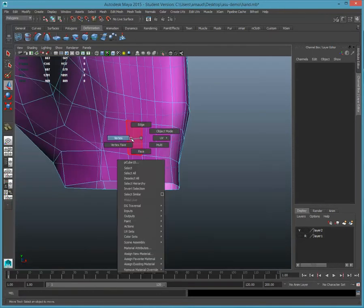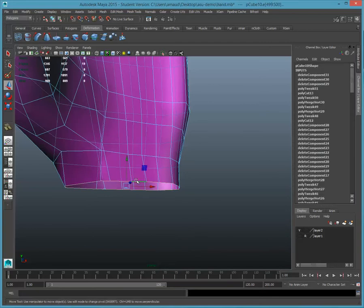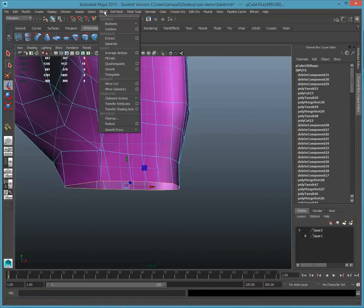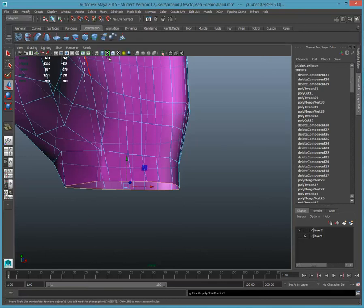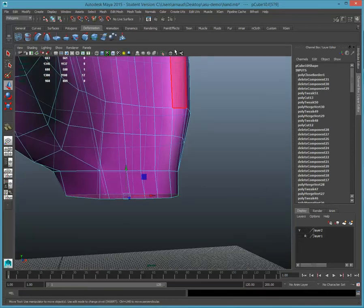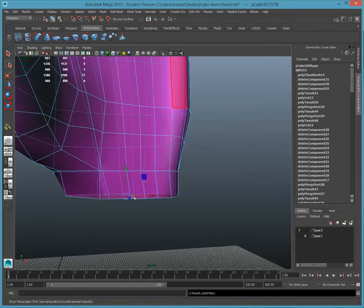Then I can just reselect the edge loop right there and simply fill the hole. And then after I fill the hole, select that mesh and I'm going to poke it.